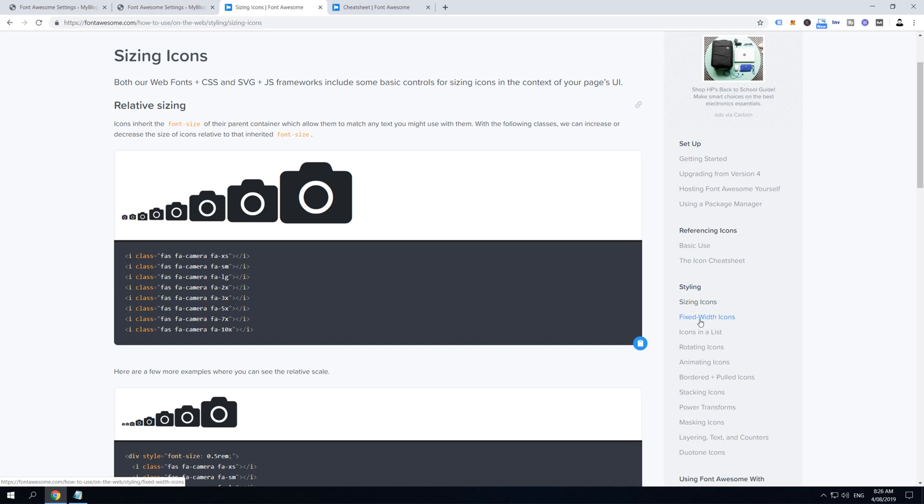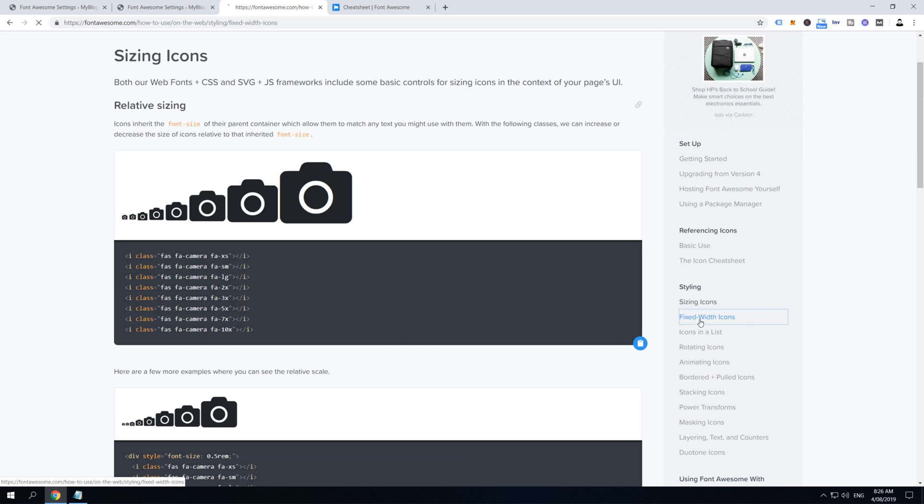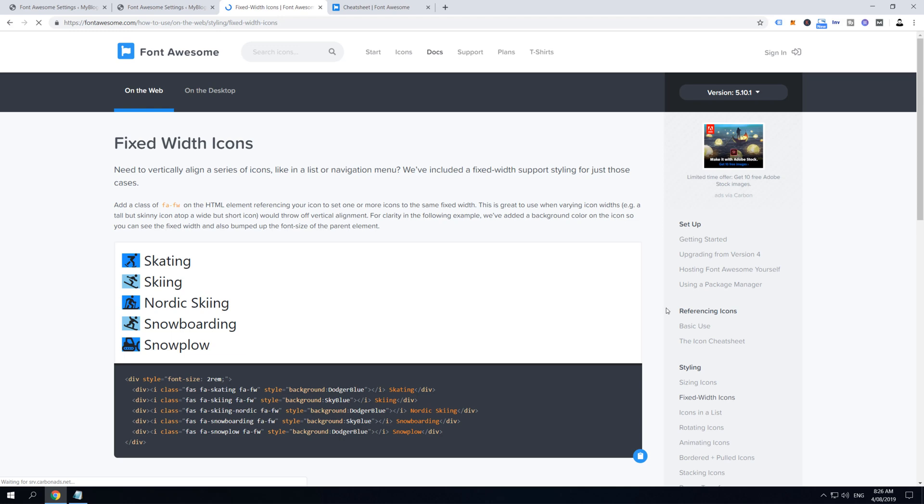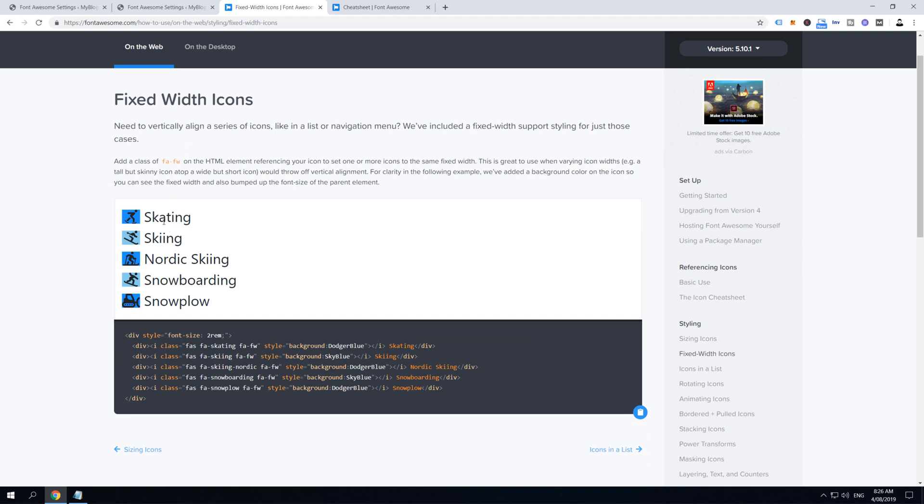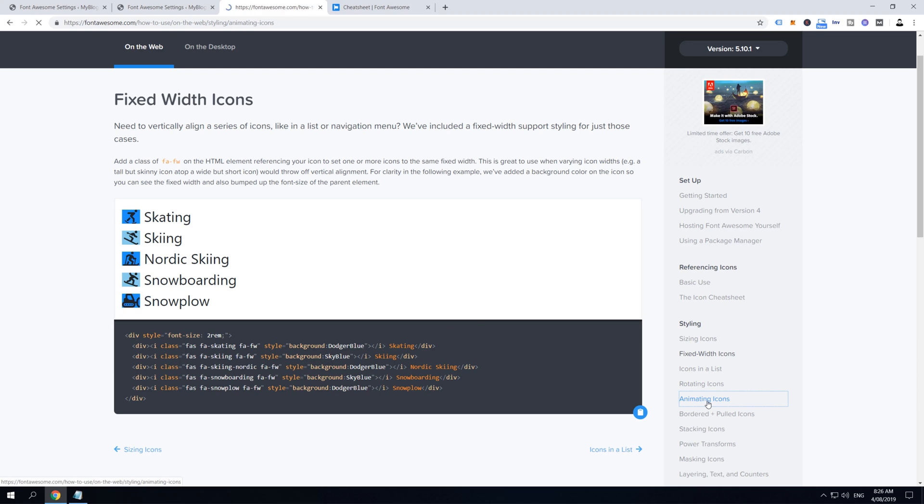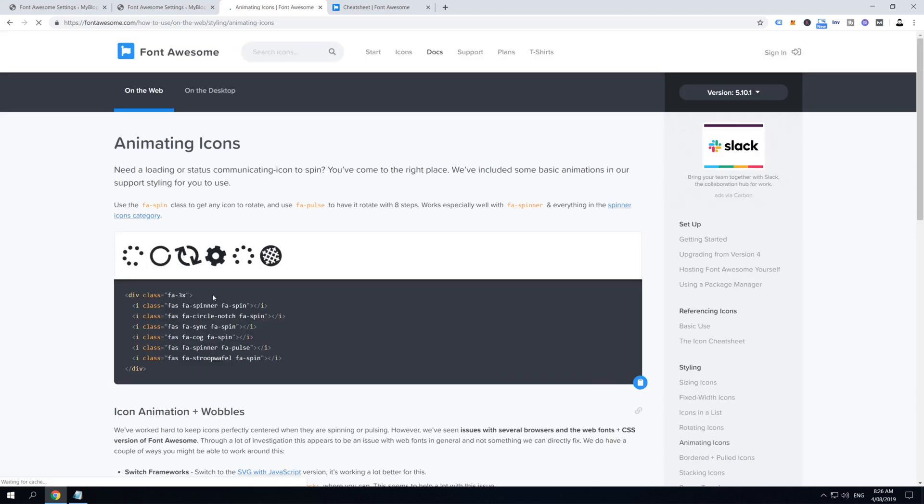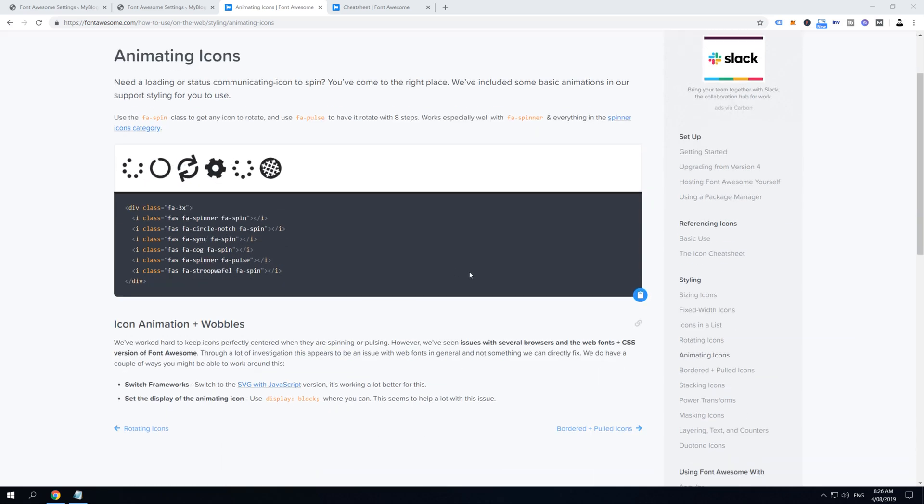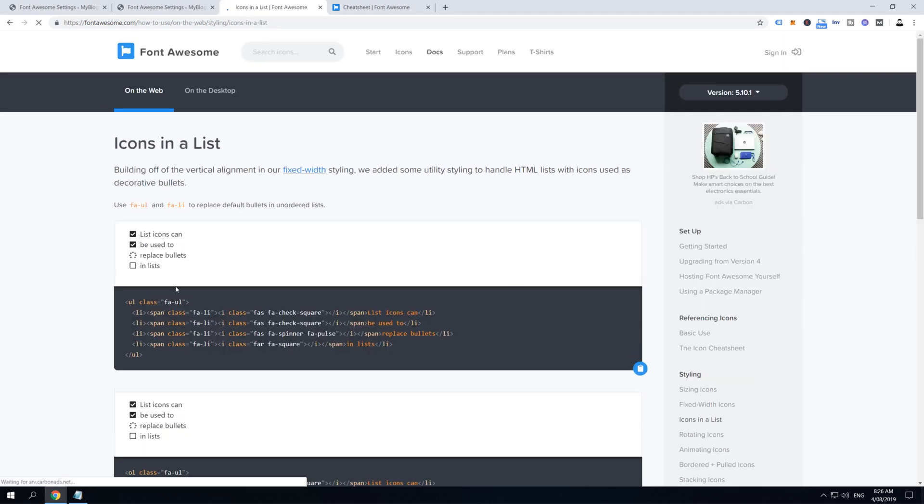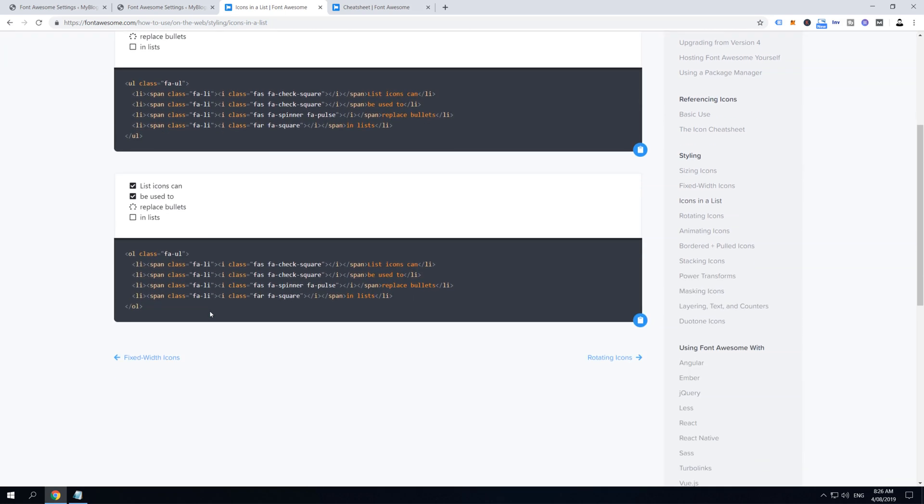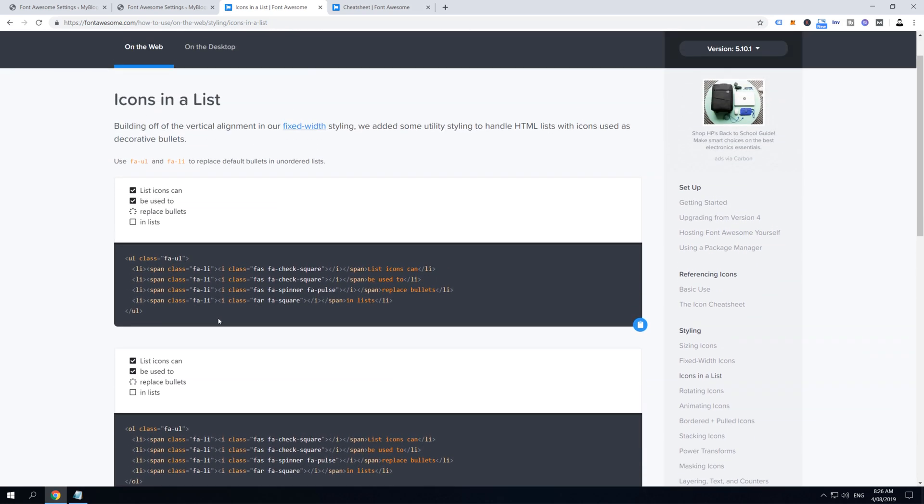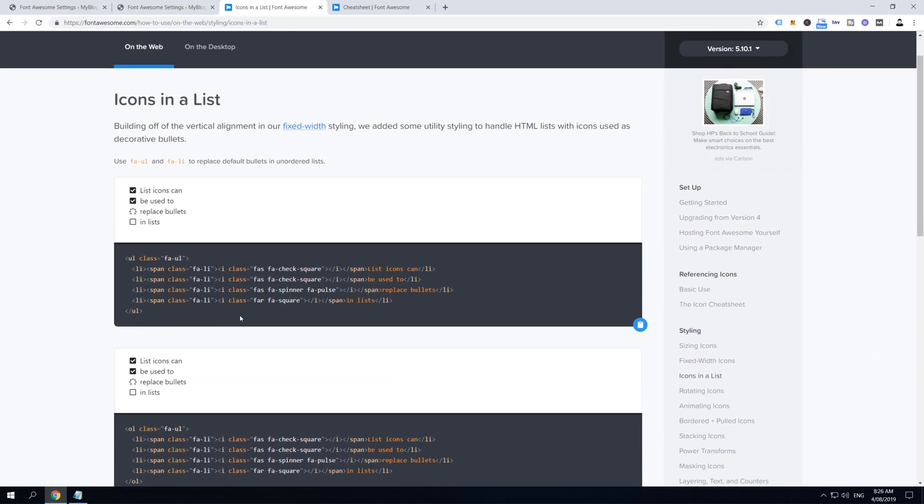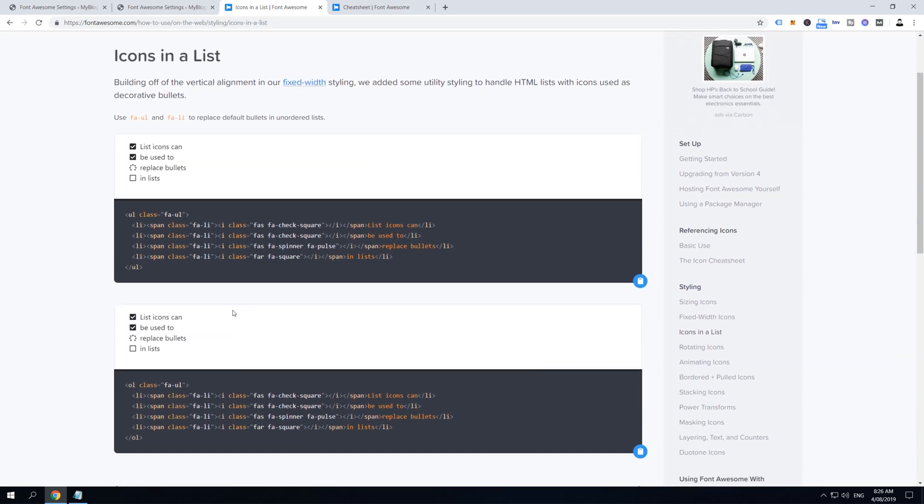Go through all these use cases. For example, on this Fixed Width Icons you can learn how to add this fixed width icons and how to set the background on them. On this Animating Icon Styling you can learn how to add spinning, spinner, and pulse effects into your icons. Then you can learn how to add icons into your lists and much more. So guys, spend half an hour or an hour here and get comfortable with these codes of Font Awesome. Now it's time to go to step number three, which means we are going to add some Font Awesome icons into our page.